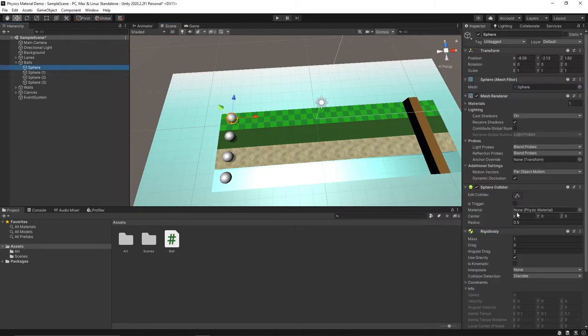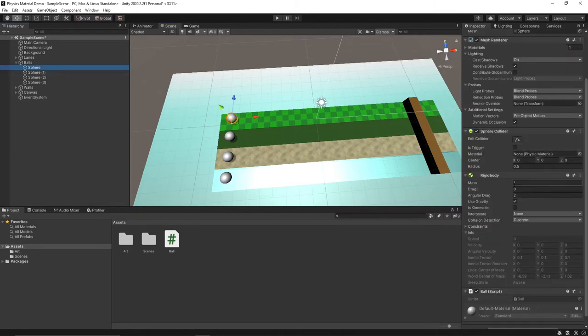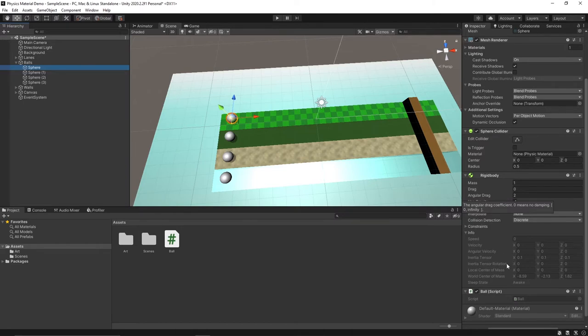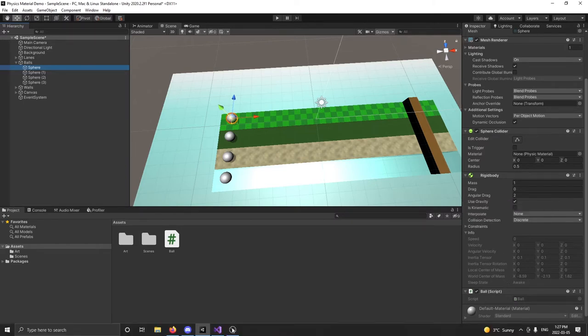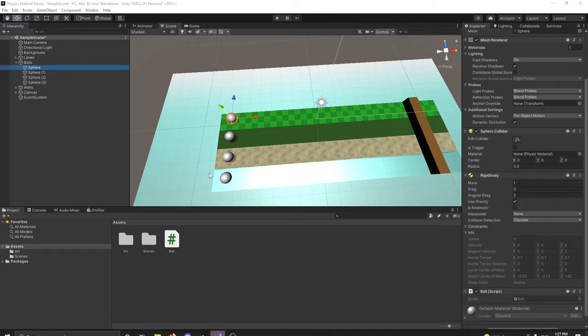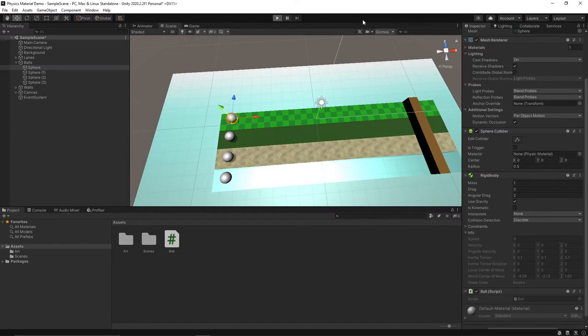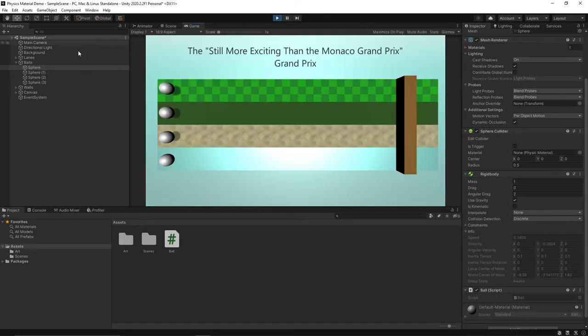The balls as you can see all have rigid bodies on them and I've set the angular drag to two so that they slow down a little bit nicer. They also have a script that just adds a force to them when I press space, nothing too crazy. Let's just do a little demo to see what I've got so far.